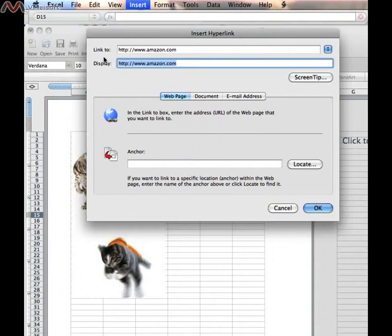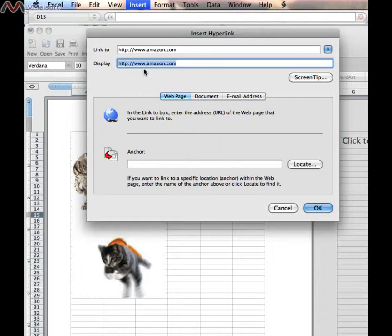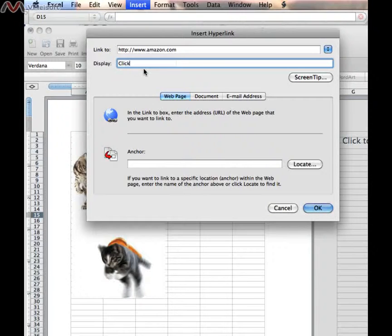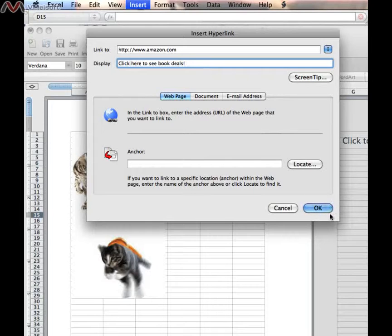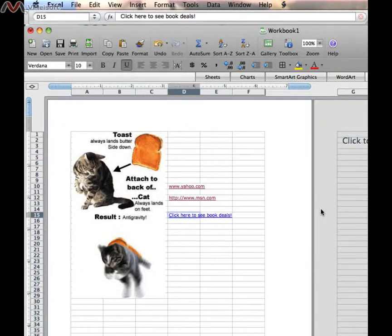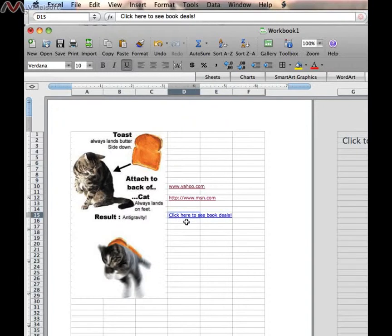But we're not going to have the actual web address show up in our spreadsheet. Instead, we're going to have this show up. I'm just going to say, click here to see book deals. And then when I click OK, here's what we're displaying. Click here to see book deals.